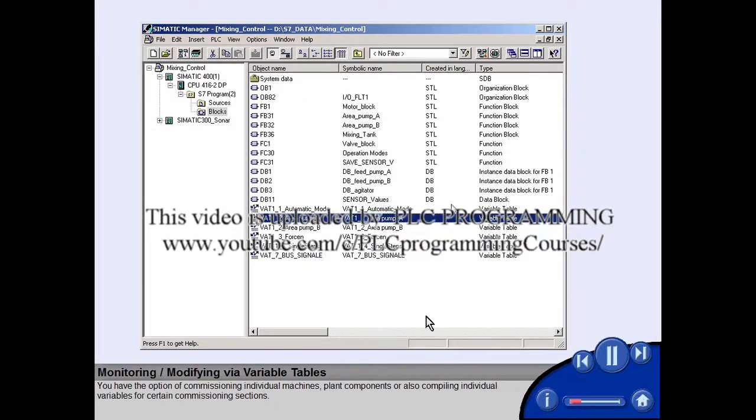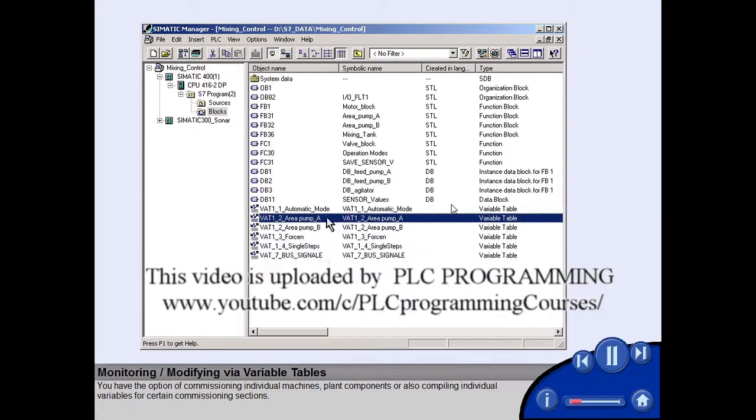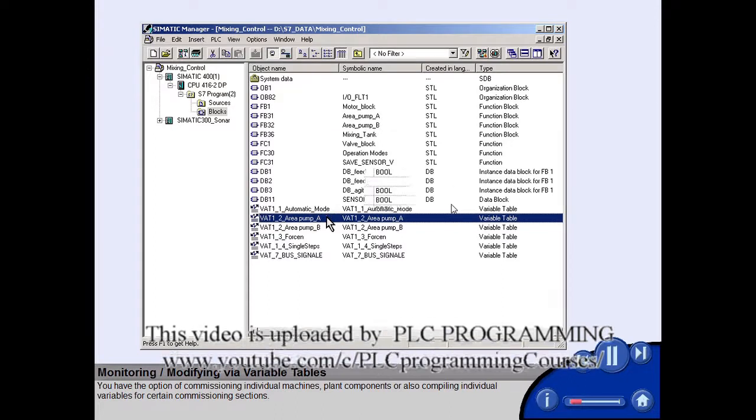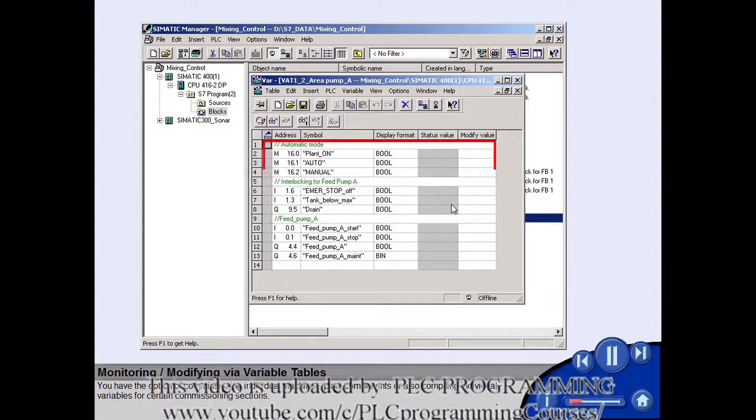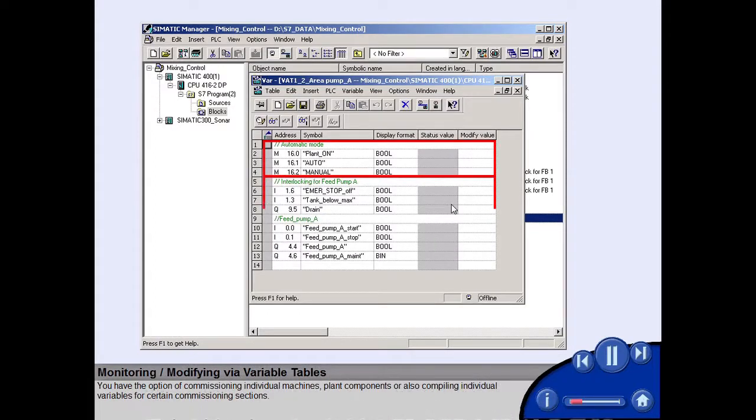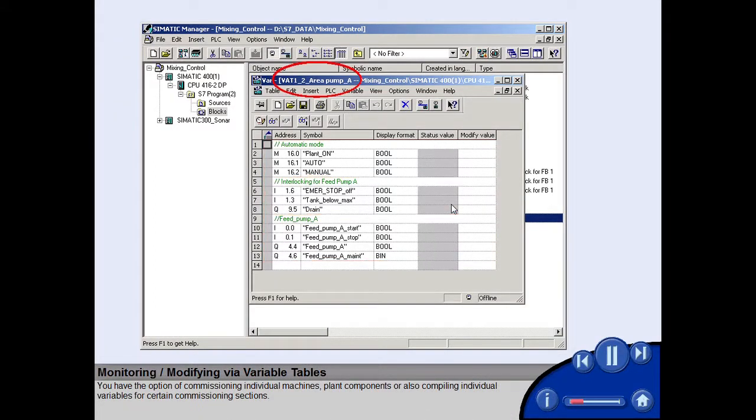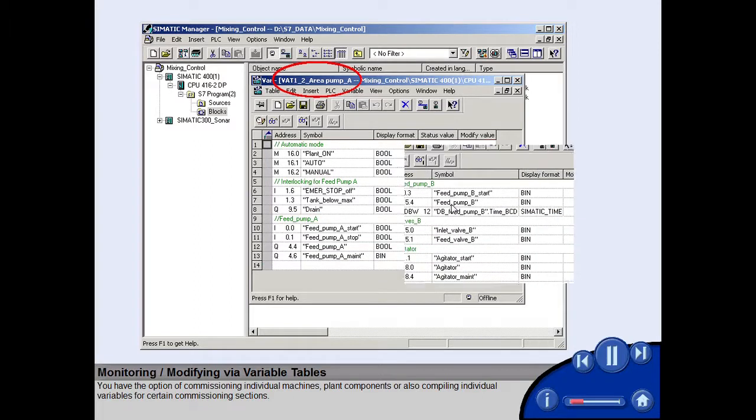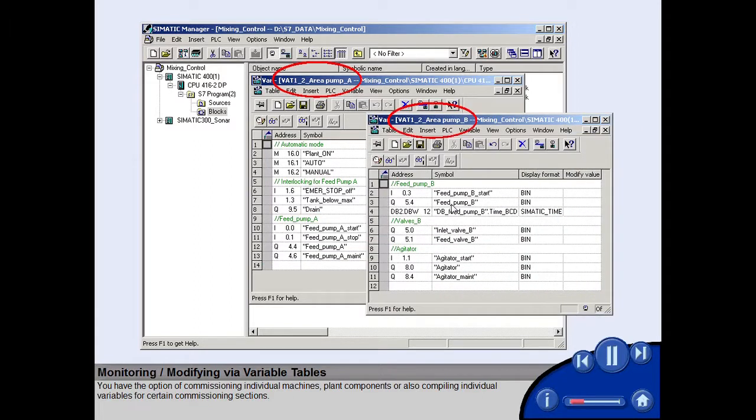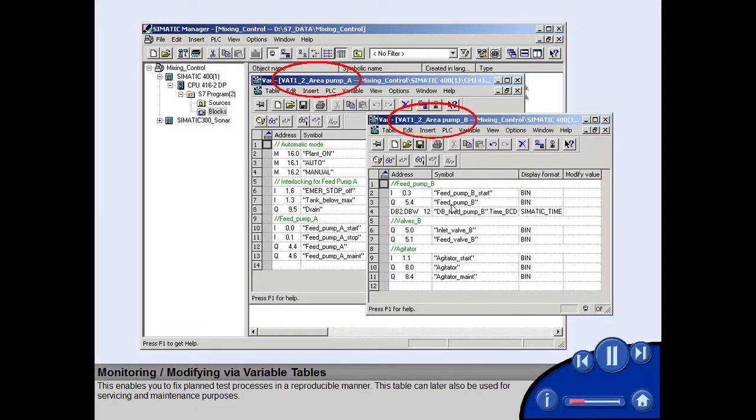You have the option of commissioning individual machines, plant components, or also compiling individual variables for certain commissioning sections. This enables you to fix planned test processes in a reproducible manner. This table can later also be used for servicing and maintenance purposes.